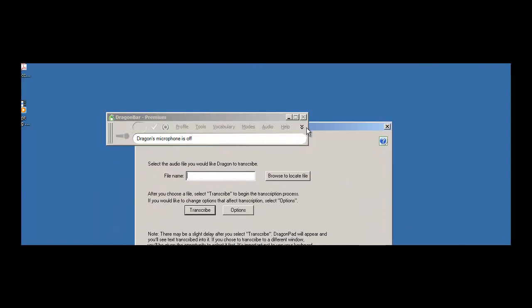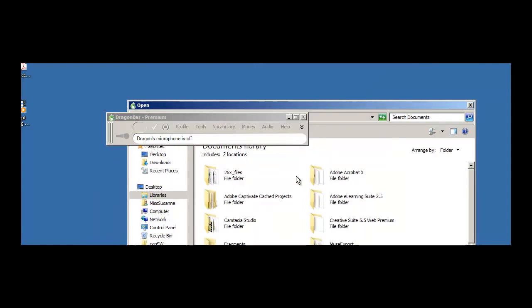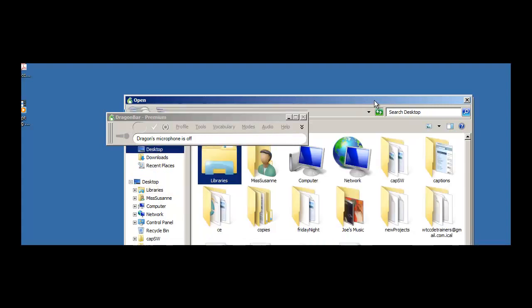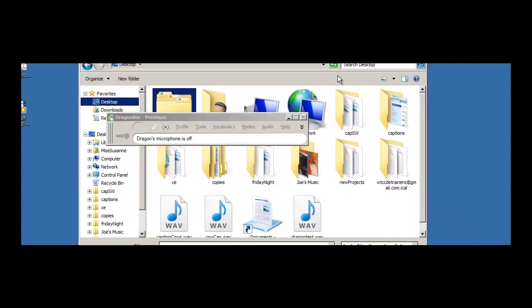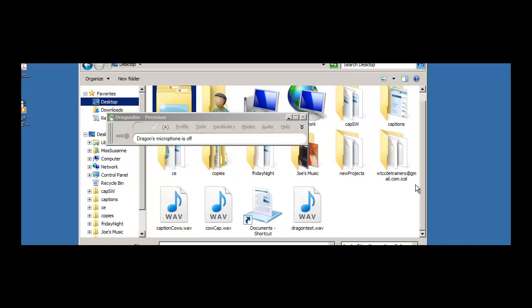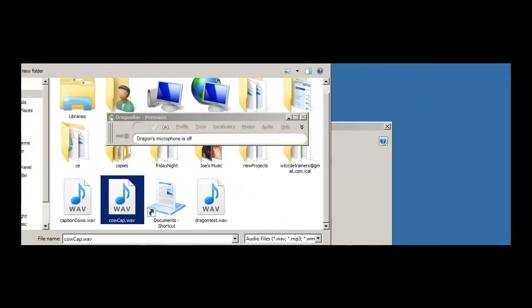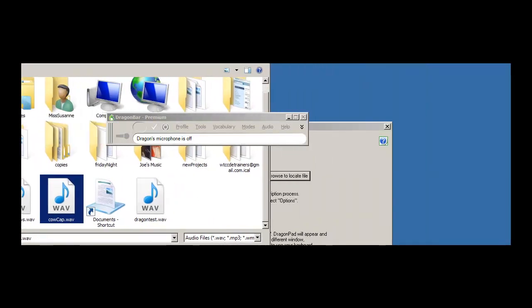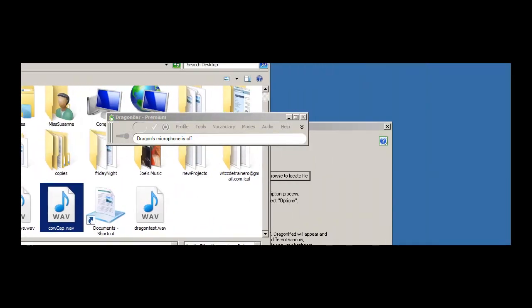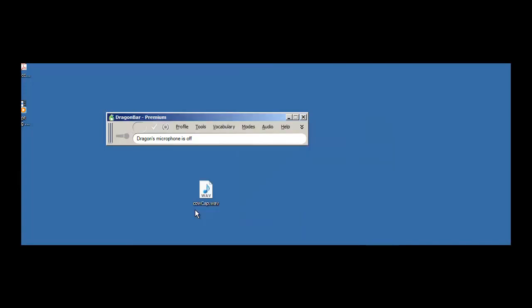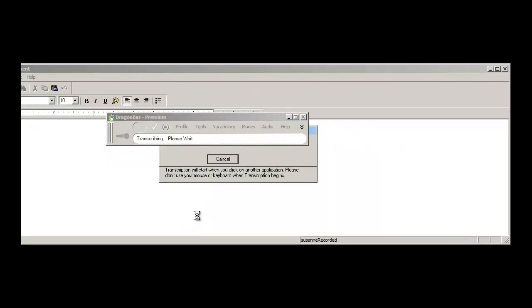I'm going to browse to locate the file, which is on my desktop. Let me find it right here, and click Open, and then we'll click Transcribe.